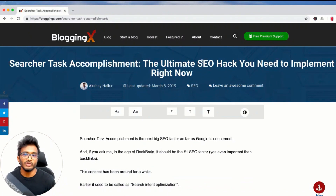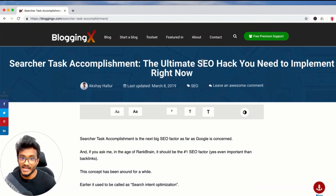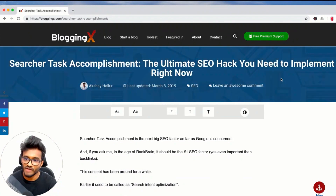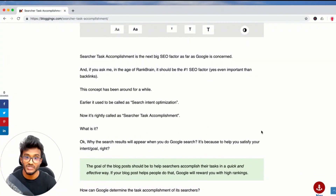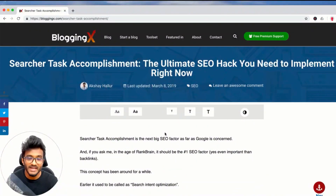As a blogger, your content needs to help your target readers accomplish their goals. If their goal is not achieved, they will signal to Google through their behavior, and Google will be able to identify that your content is not fulfilling their needs. I've written a thorough article on this concept of how to optimize your content for searcher task accomplishment — the ultimate SEO hack you need to implement.